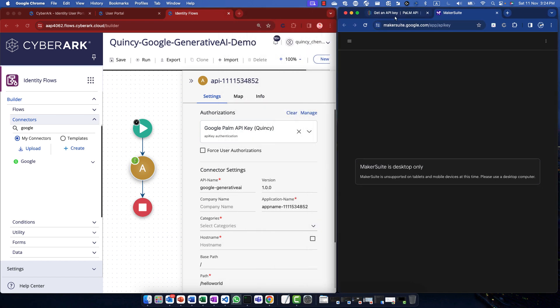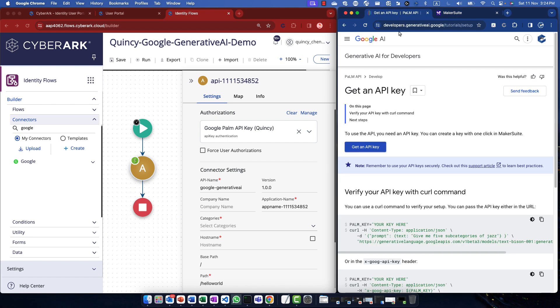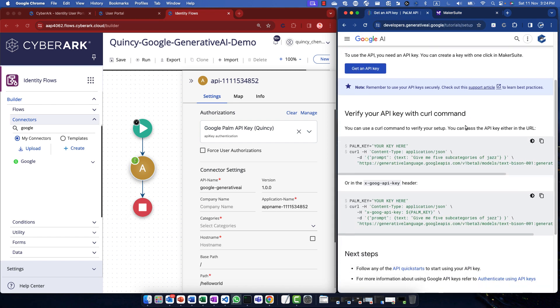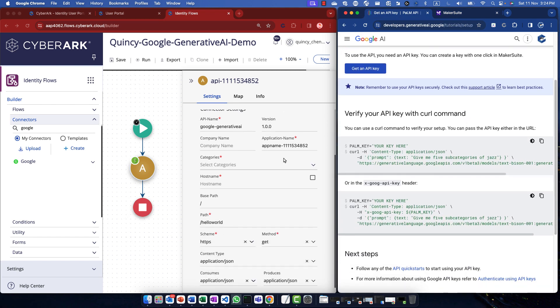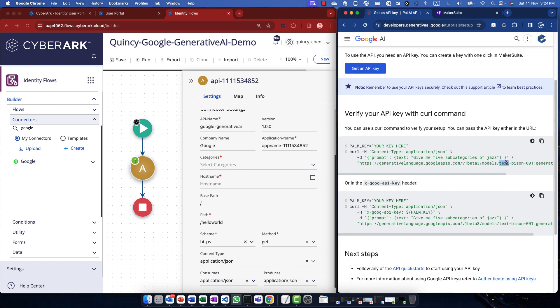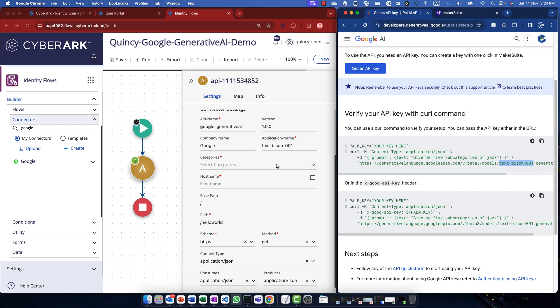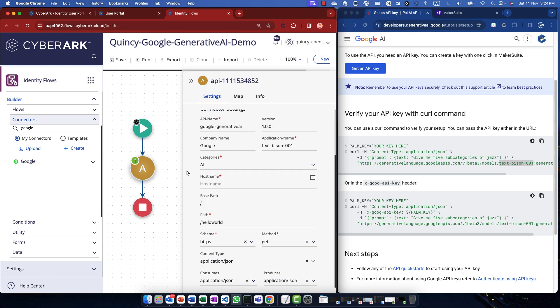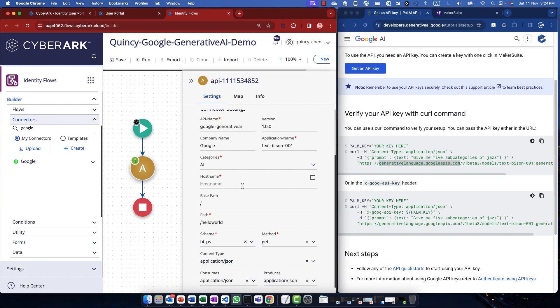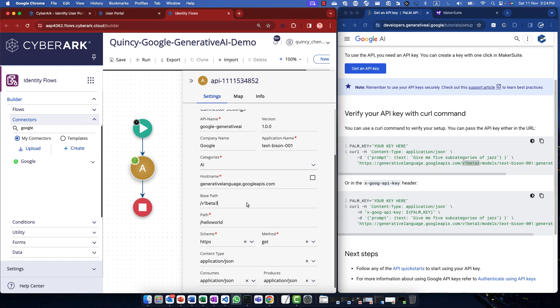Let's go back to our documentation and fill in the rest of the necessary values. We can input the company name. Of course, it's from Google. This is the model, so I'll use the model name as the application name. You can create any categories you want, but I think AI makes sense here.